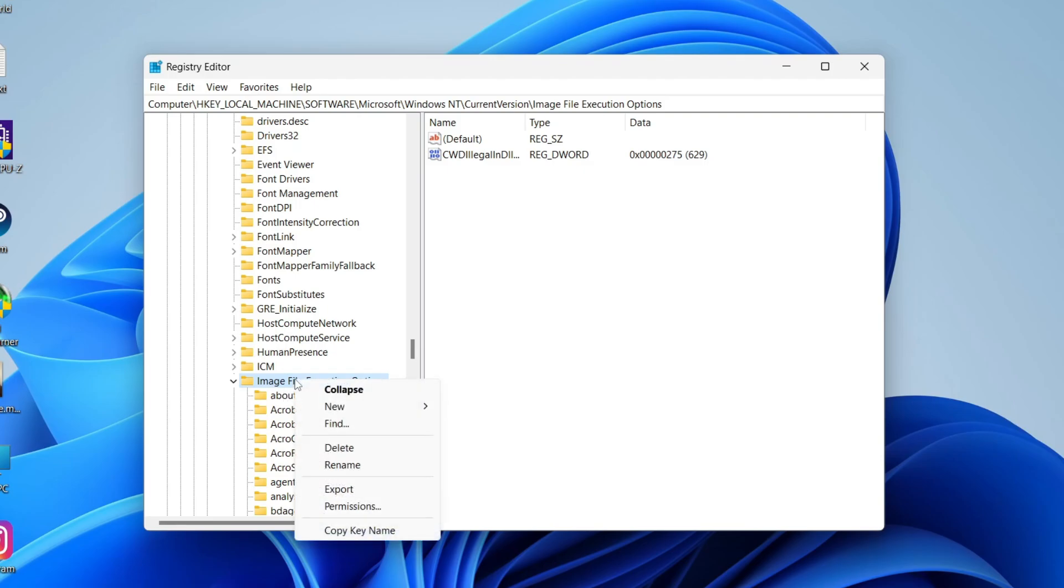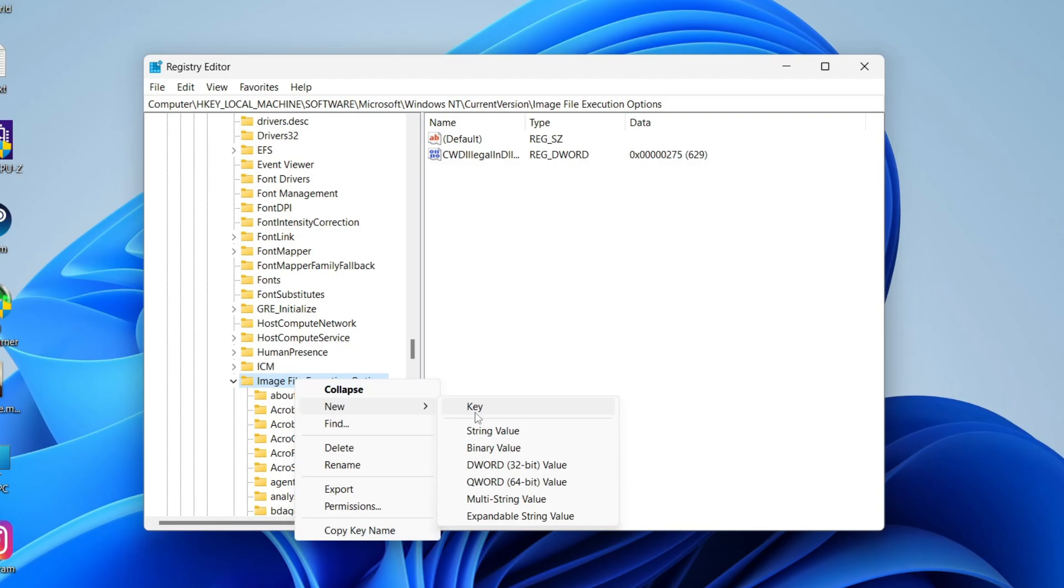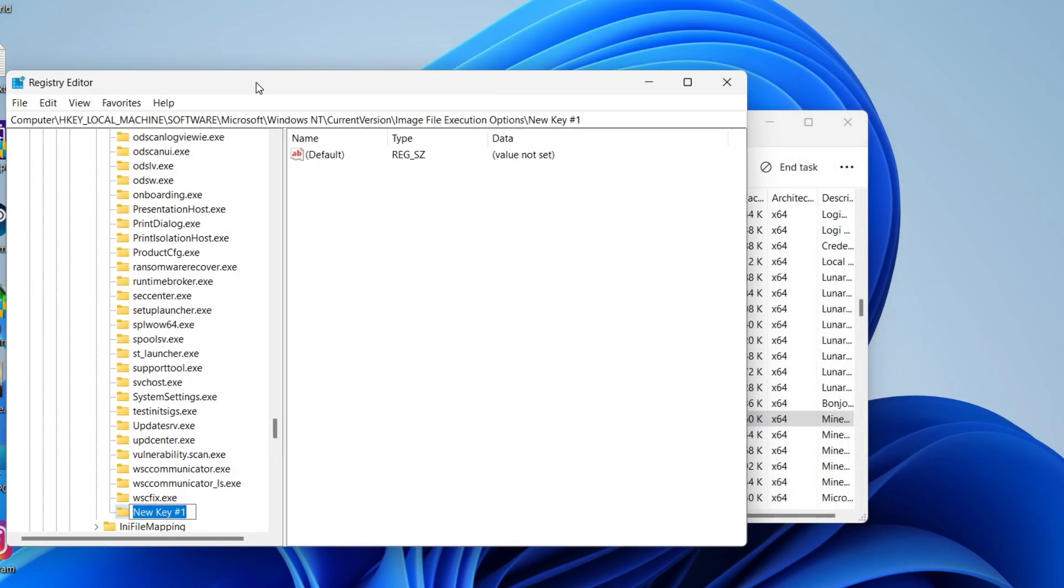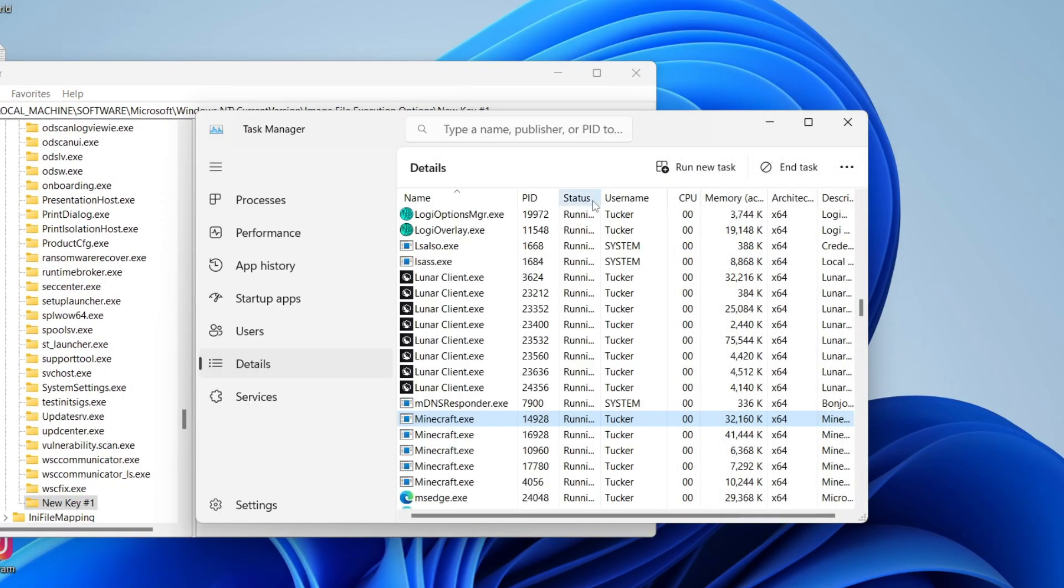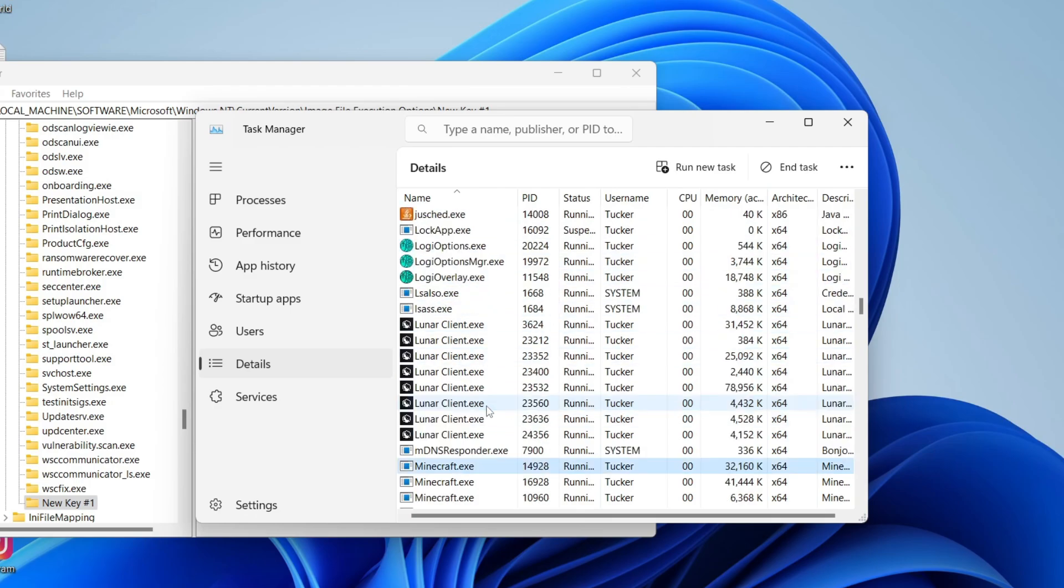You need to right-click on this and click on New, or hover over it, and then click on Key. Now what you need to do is name this key the exact same as what the application is in your Task Manager.